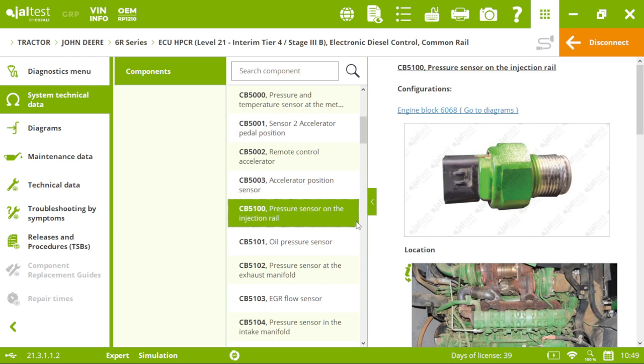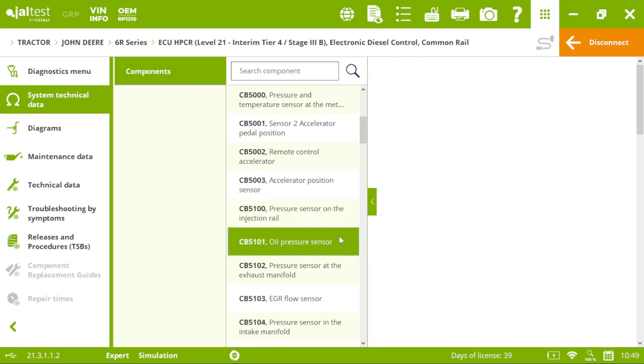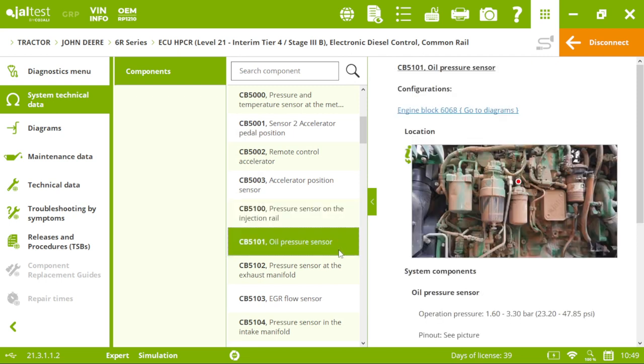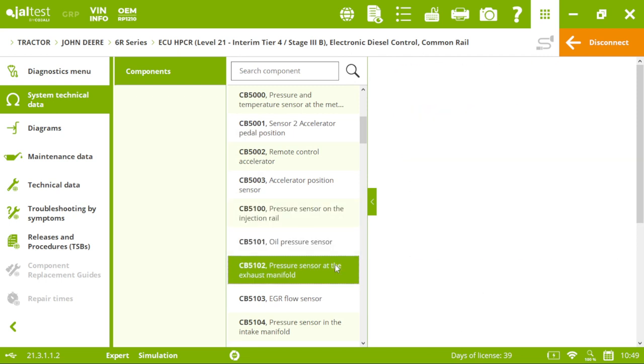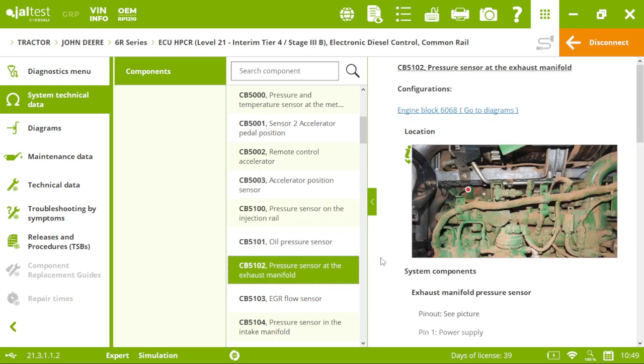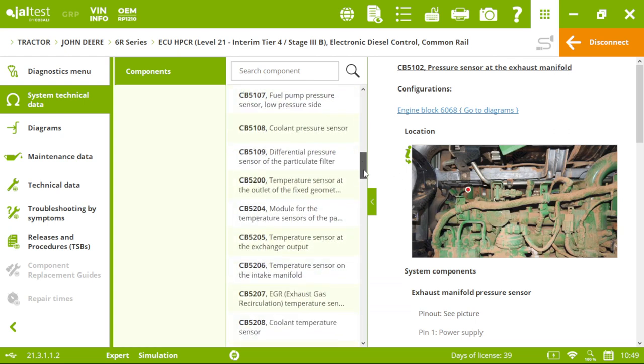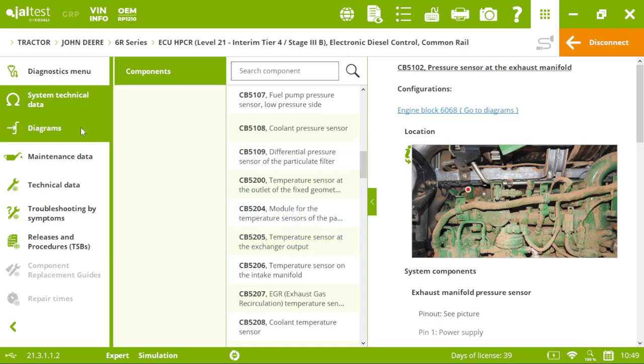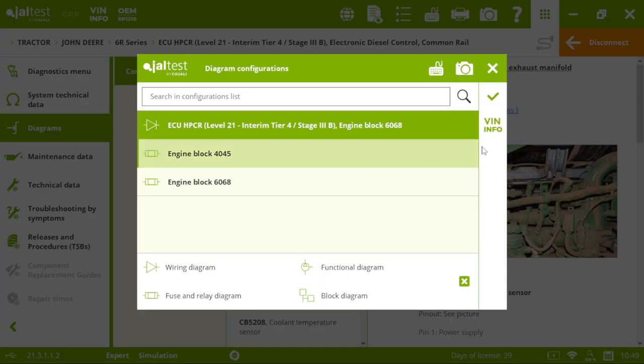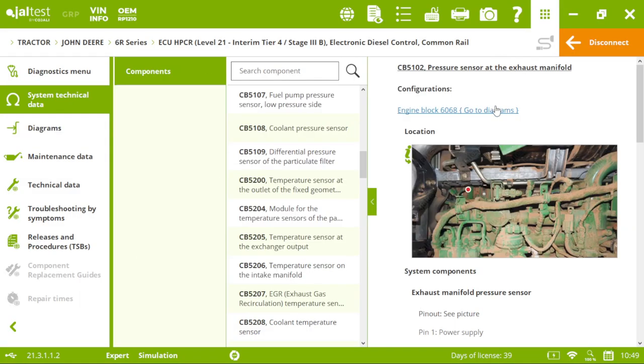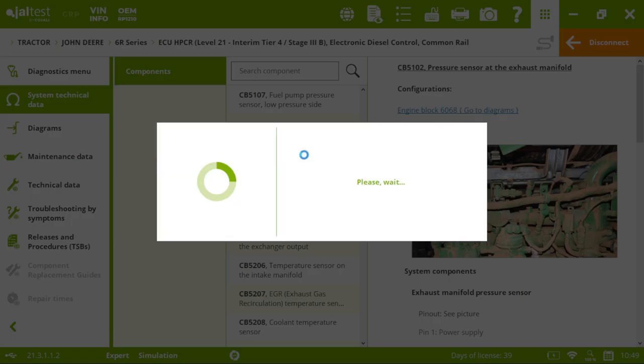And we will have pictures of our components and different resistance values, voltages, etc. Then, we have the diagrams that we just saw before, when we were checking the fault code. You can see everything is embedded in the system.